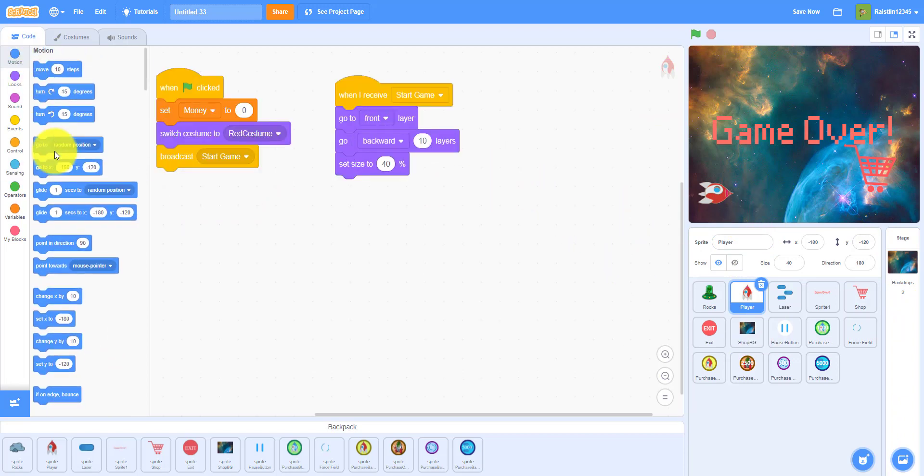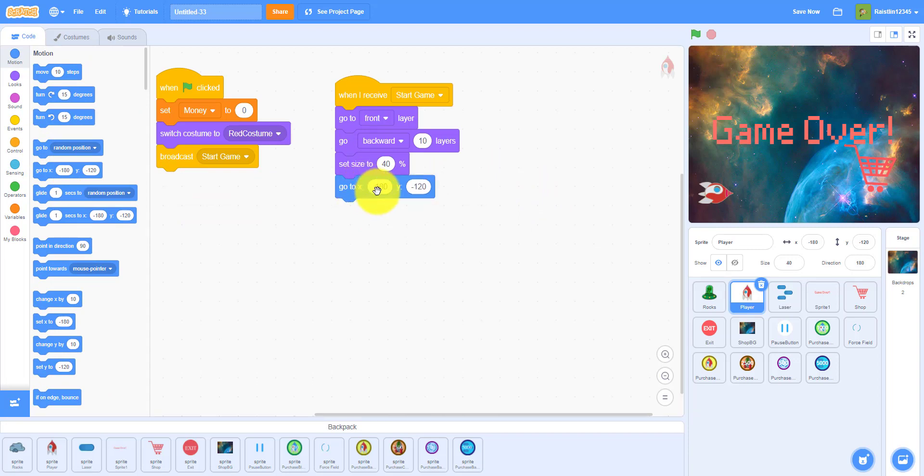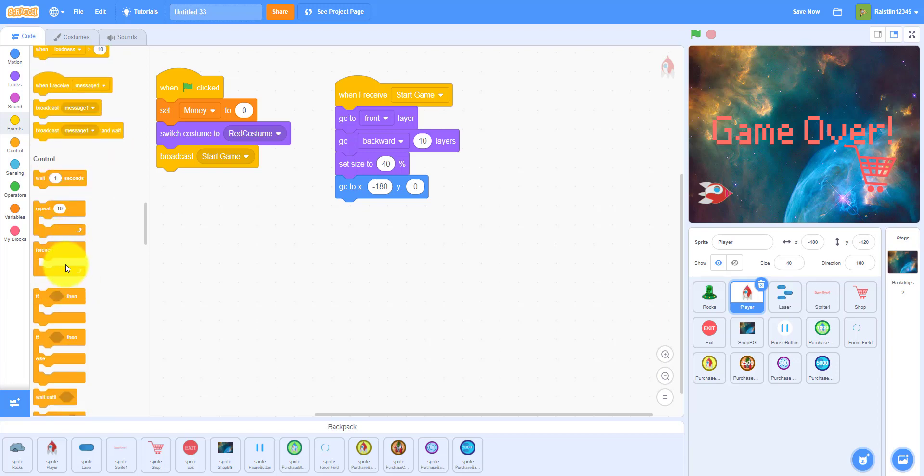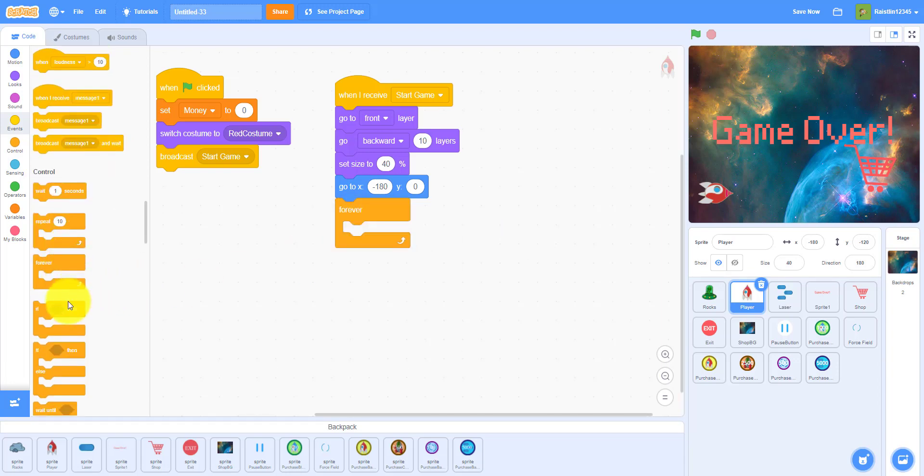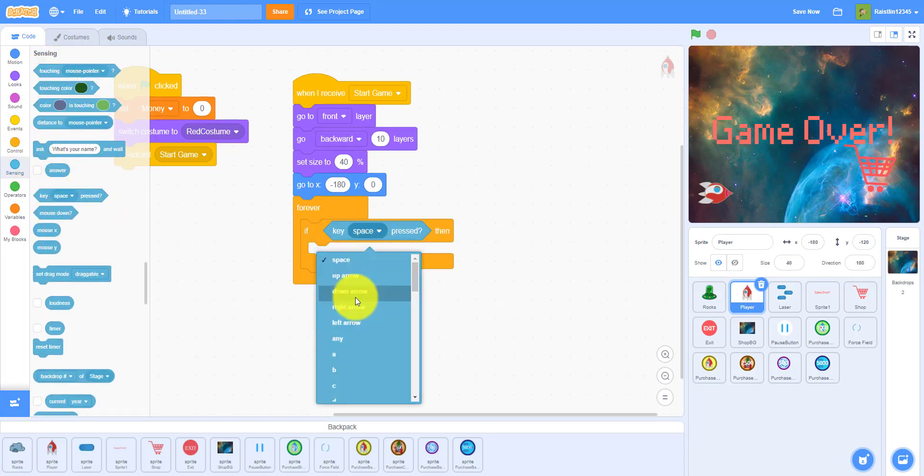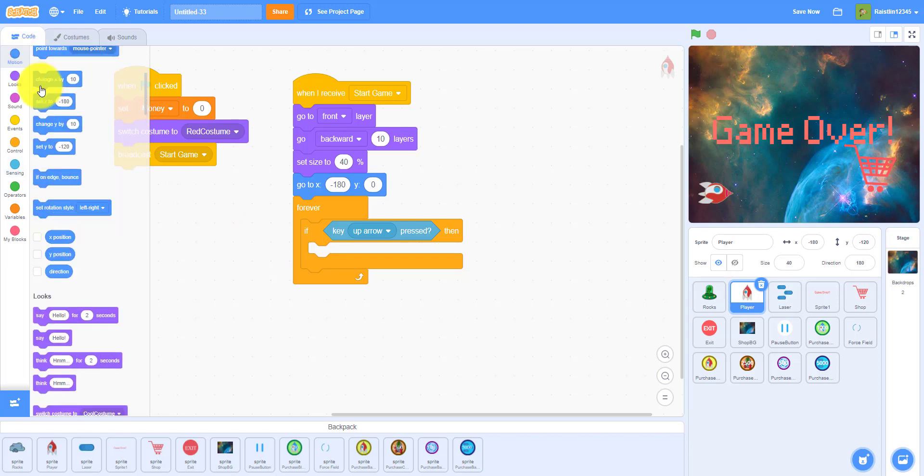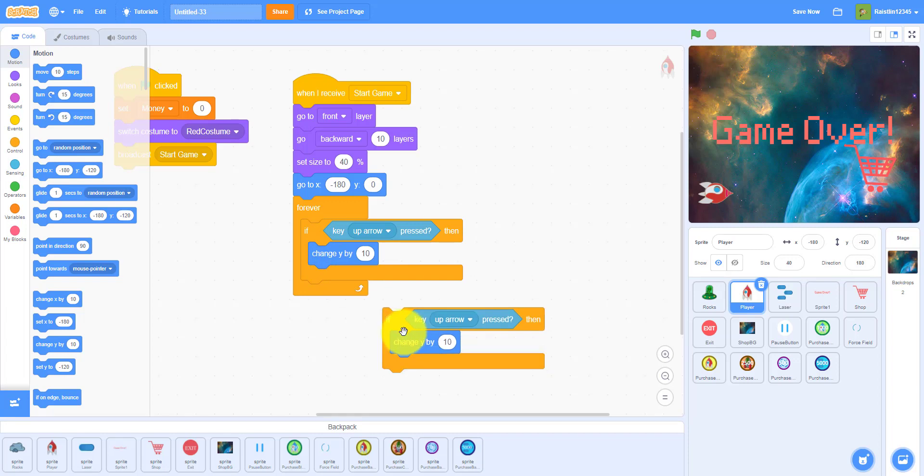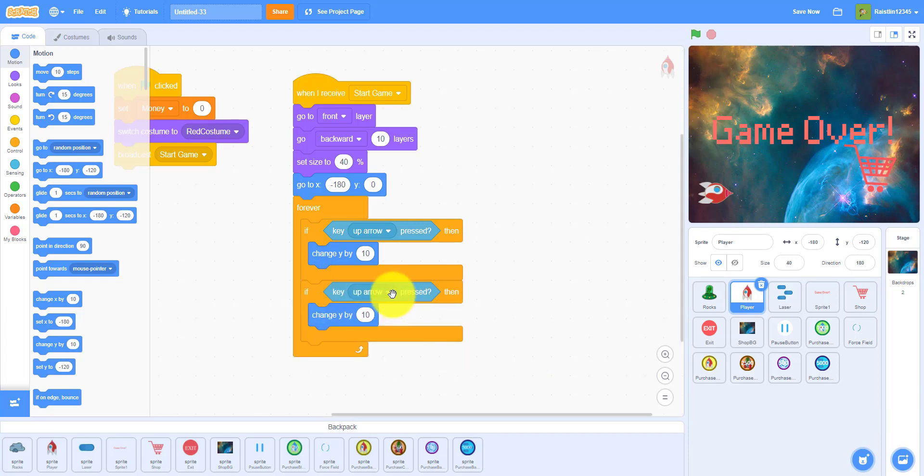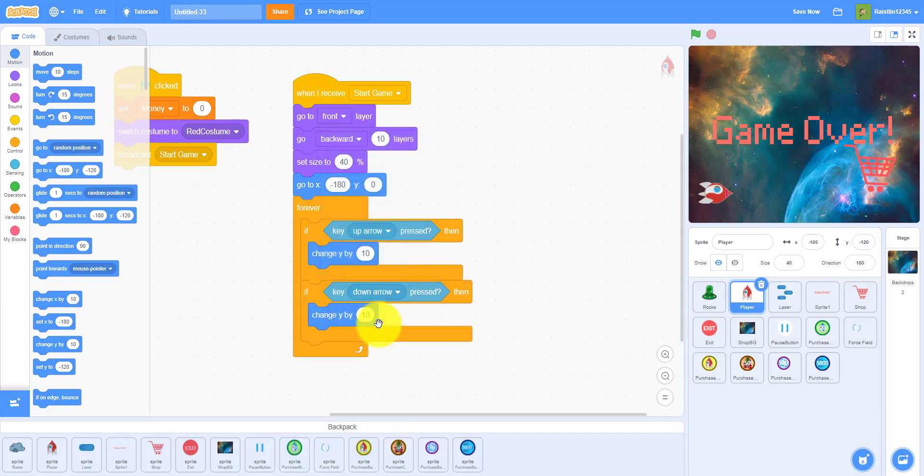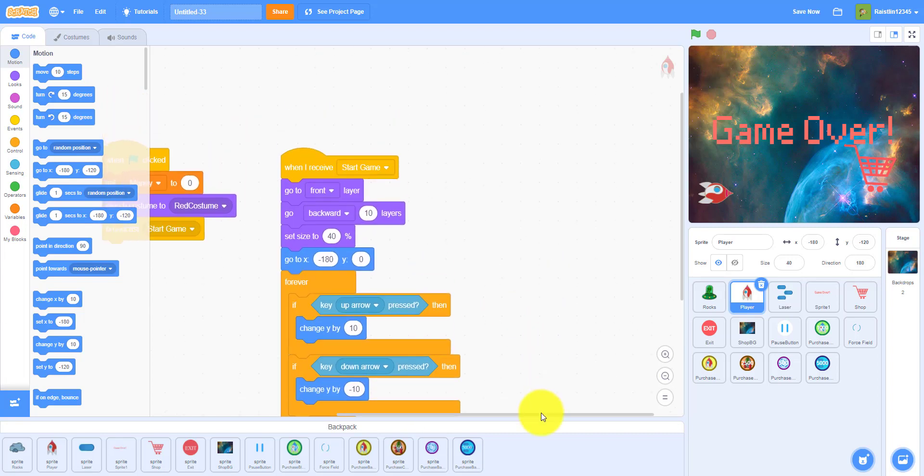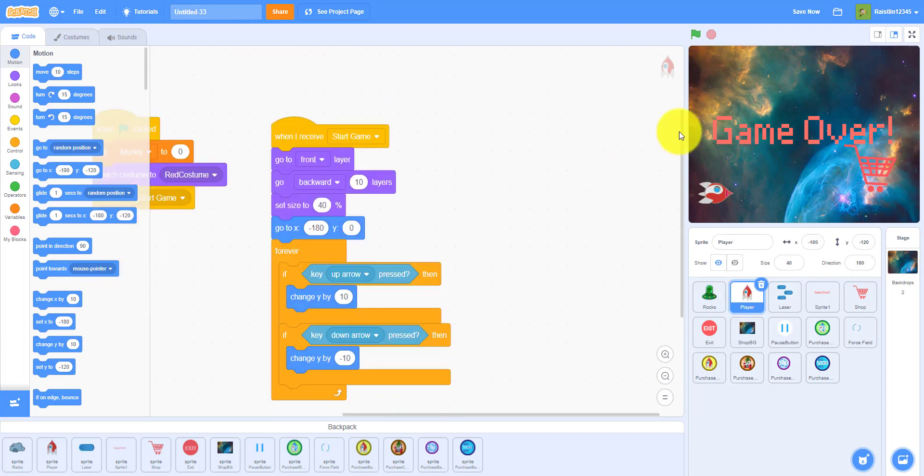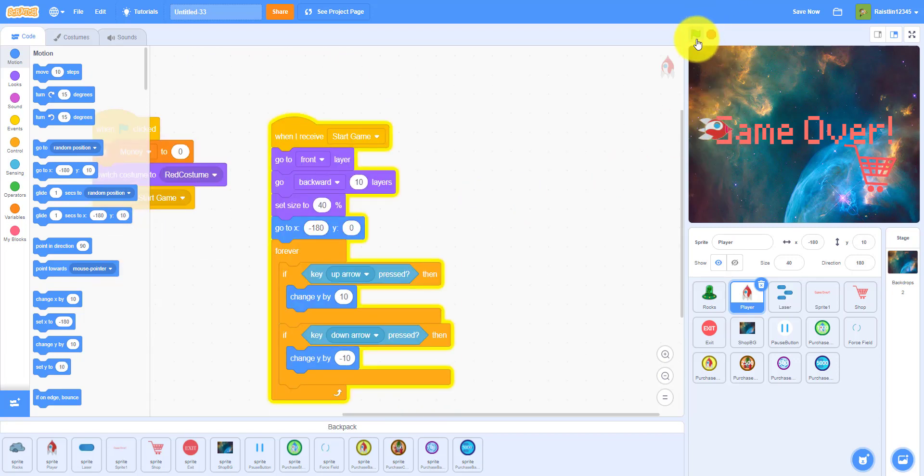And then in the beginning I wanted to make it go to negative 180 y zero. And then get a forever loop, this is for the movement. Forever, if we're only doing the up and down arrow key. So if up arrow key is pressed then we can change the y by 10. We just duplicate this. If the down arrow is clicked then we'll go down by negative 10, change the y by negative 10. And that's it for now. So this is just the movement. As you can see you can move up and down now.